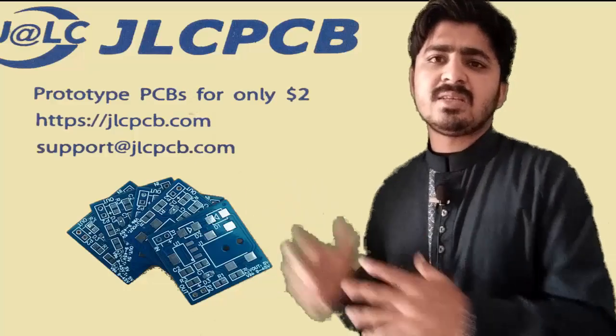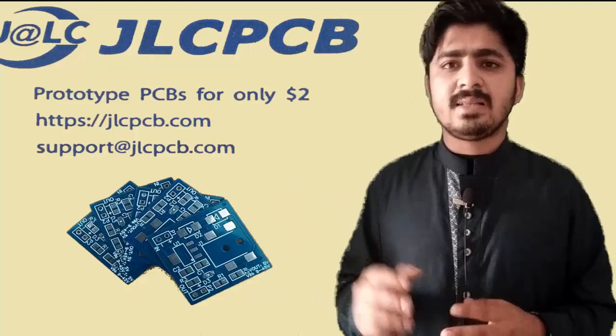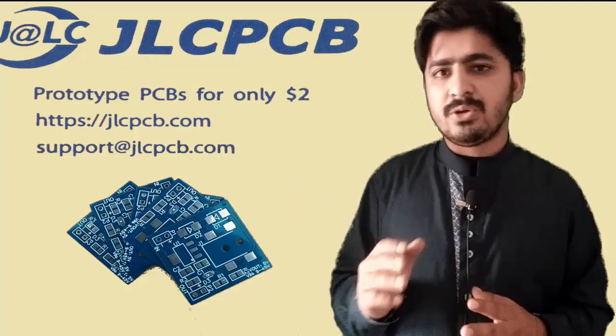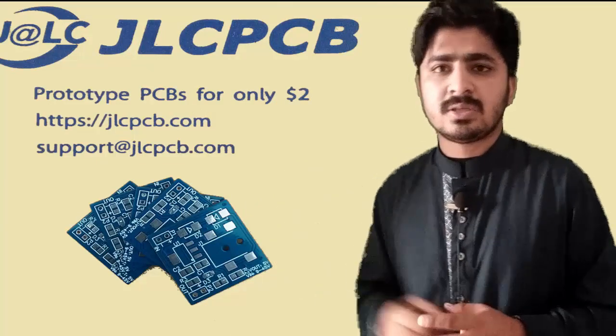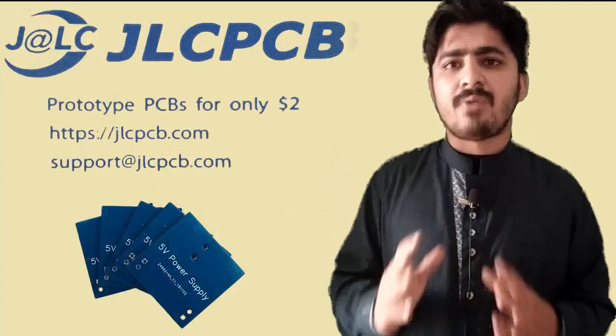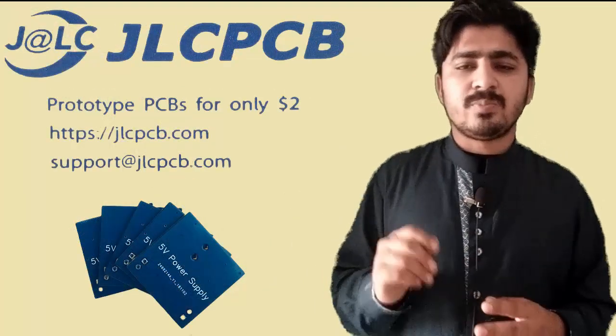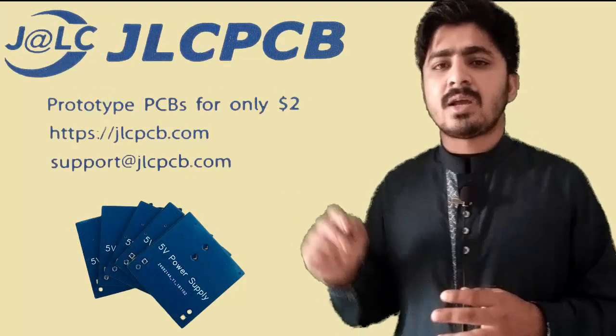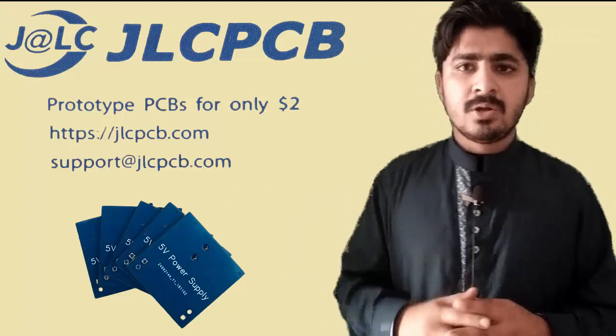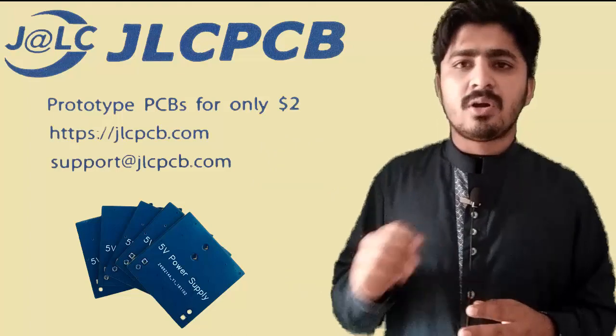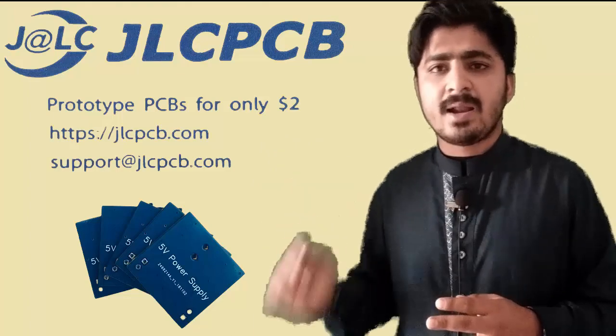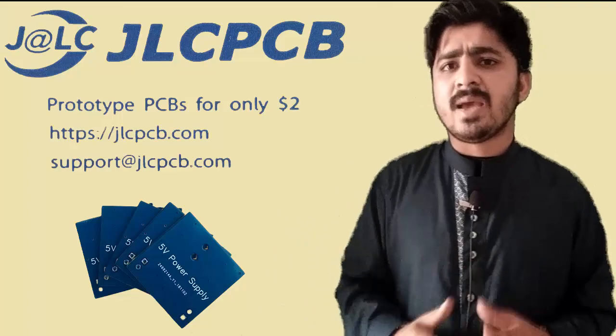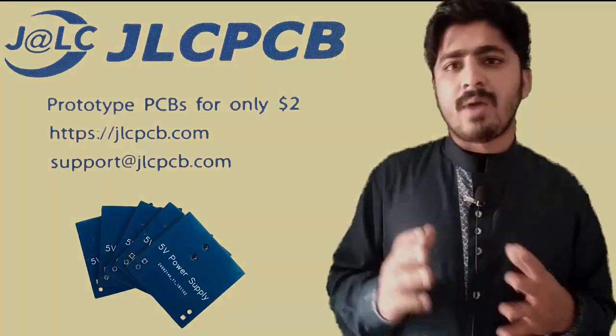Here are my PCBs which I have ordered from JLCPCB.com for just $2. These PCBs are basically a 5V power supply which gives an output of 5V. Now I will tell you how you can order these PCBs on their website and how you will make the Gerber file.